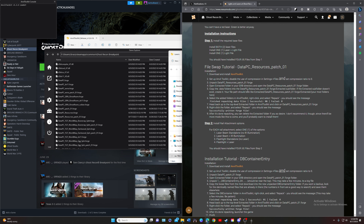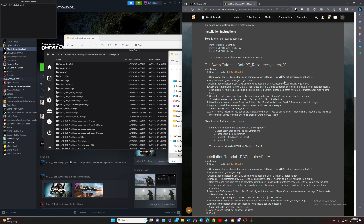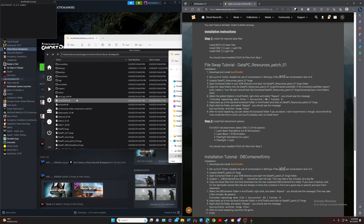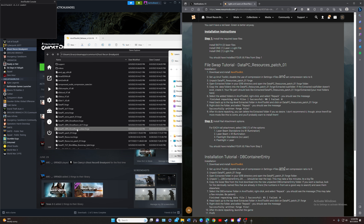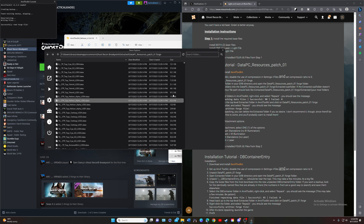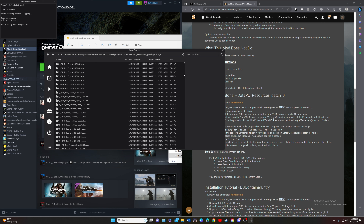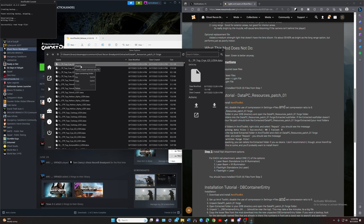Step one: we need to unpack data_pc_resources_patch_01.forge. It's right here — just double-click it or right-click and unpack. Then once you're in the resources folder, right-click on any one of these files — just do the top one — and go to 'open containing folder'.